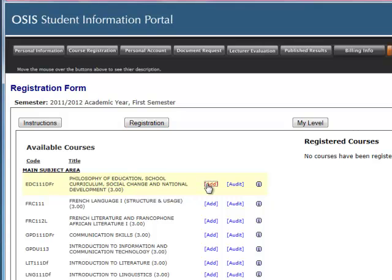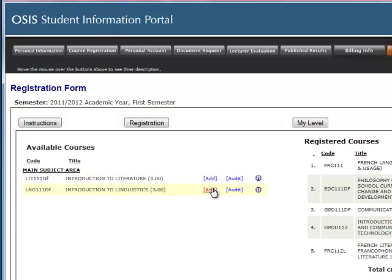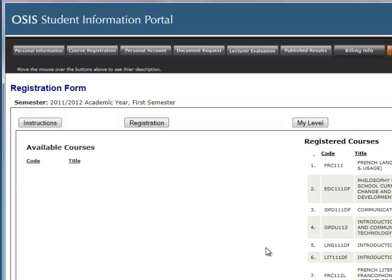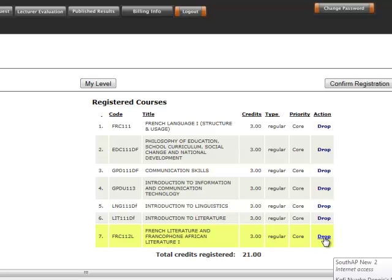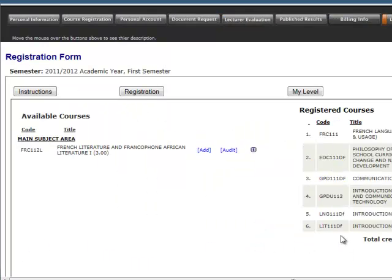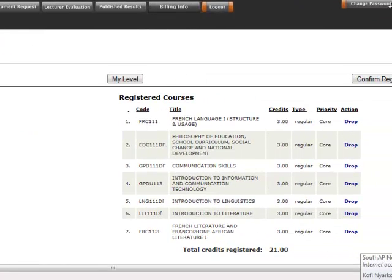When you are sure, click Add for each of the courses you would like to register. So you have now registered all the courses you are supposed to register. As you can see, they appear on the right-hand side of the screen. When the courses move to the registered courses side, the Add button changes to the Drop button. That means if you made a mistake and registered a course wrongly, you can click Drop to remove that course. I will add that course one more time, so the course appears on the other side.